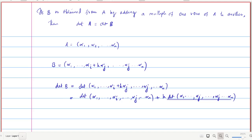Since the determinant function is n-linear alternating with d(I) = 1, the second matrix has two equal rows (alpha_j appears in both the i-th and j-th positions), so its determinant is 0. Therefore det(B) reduces to det(A).